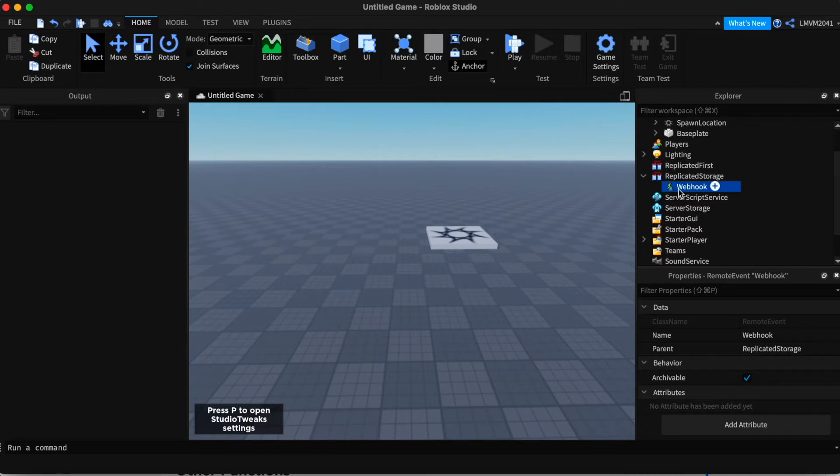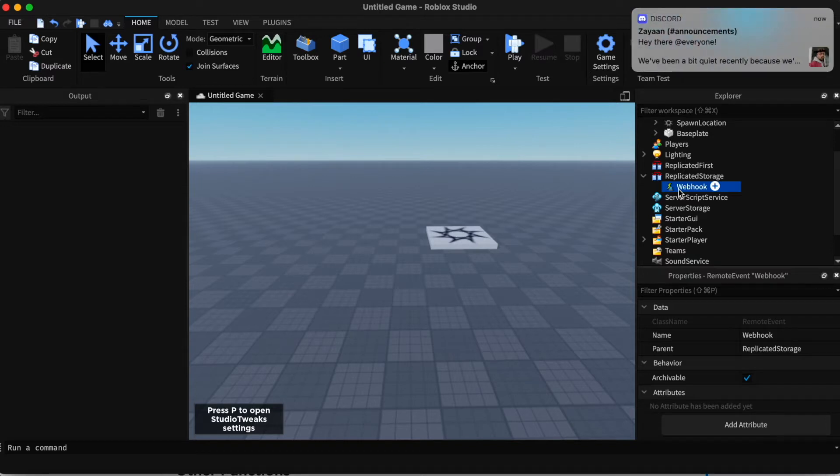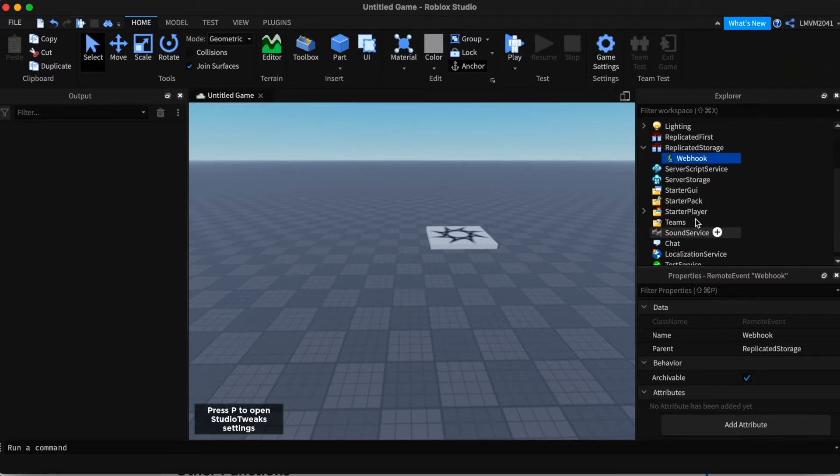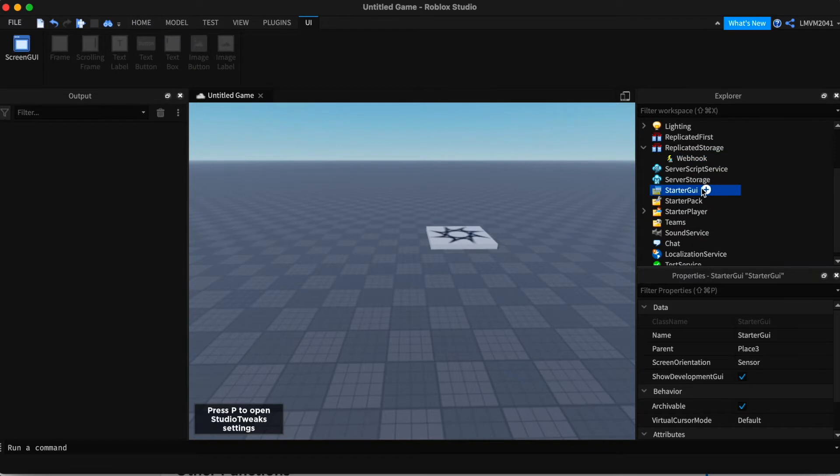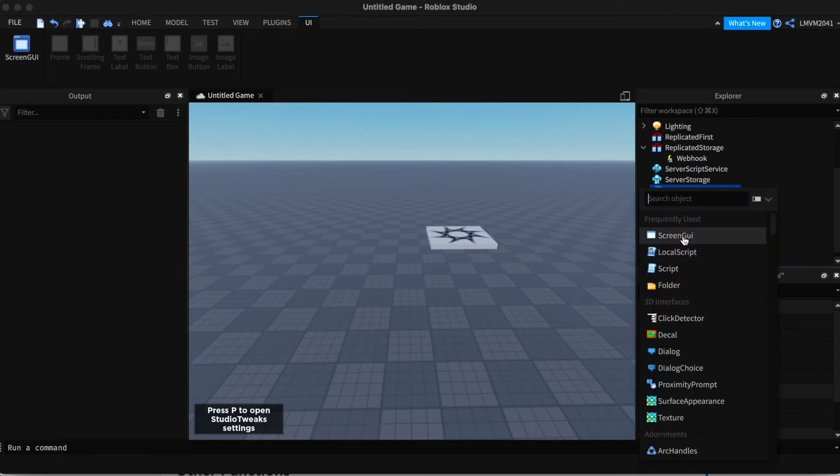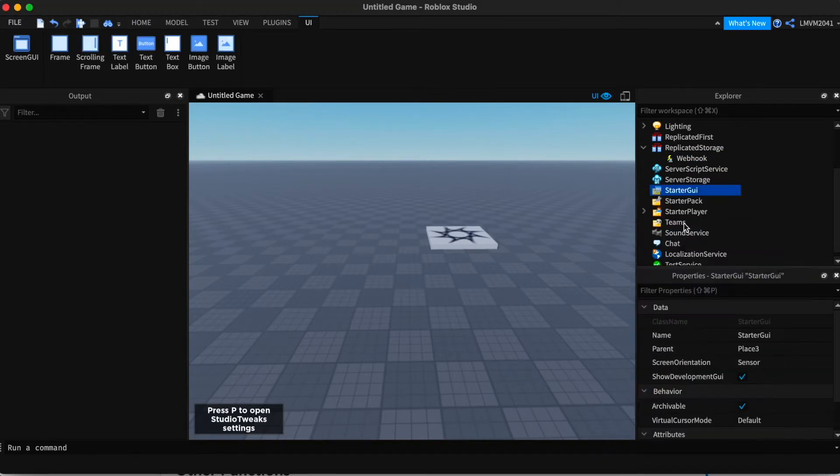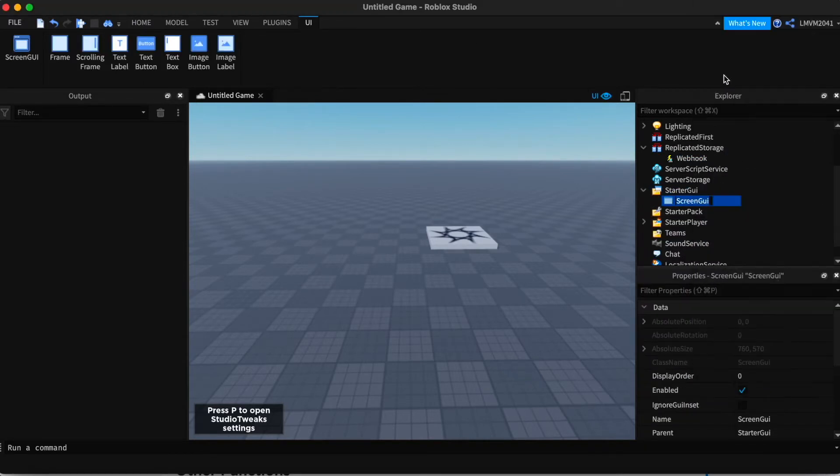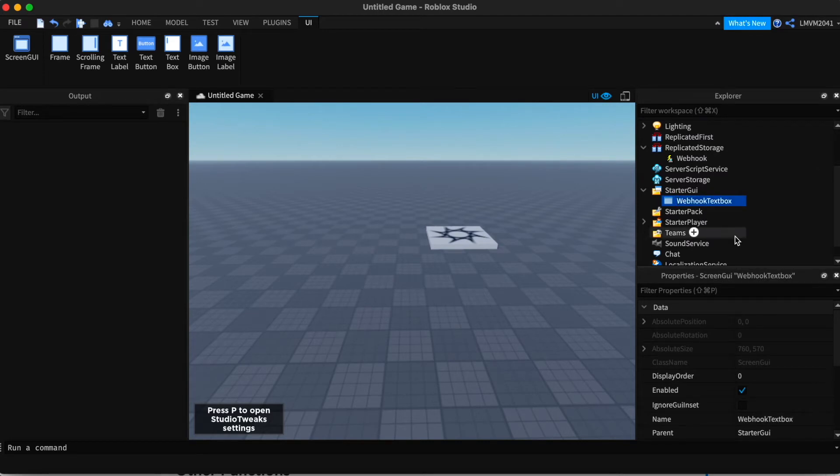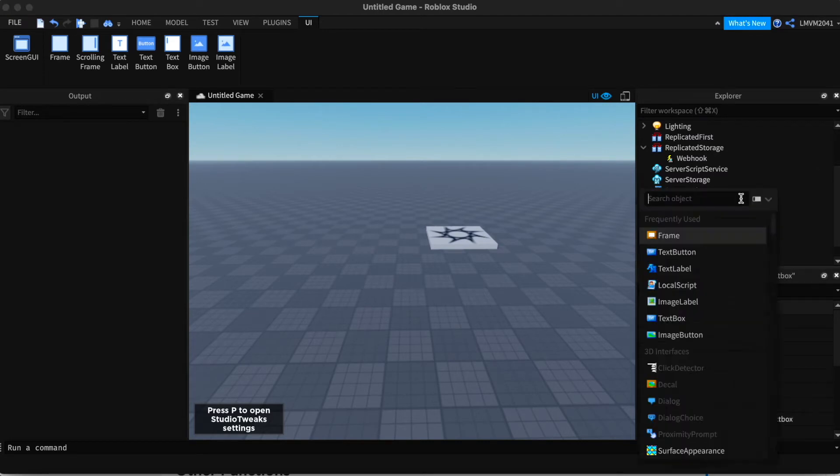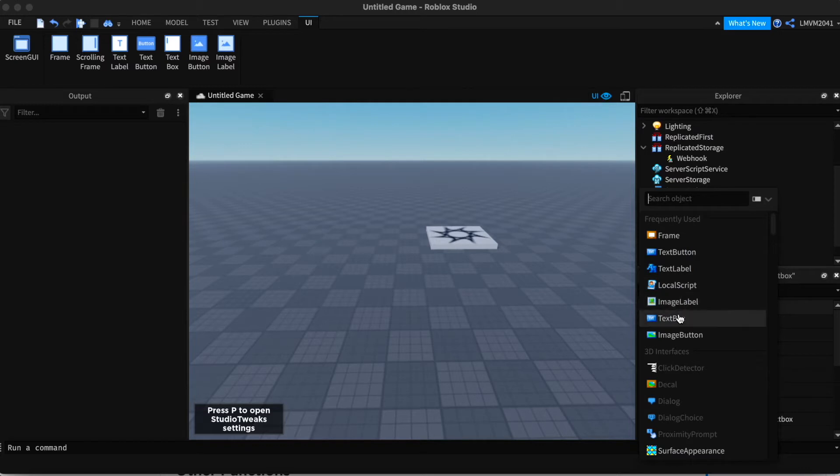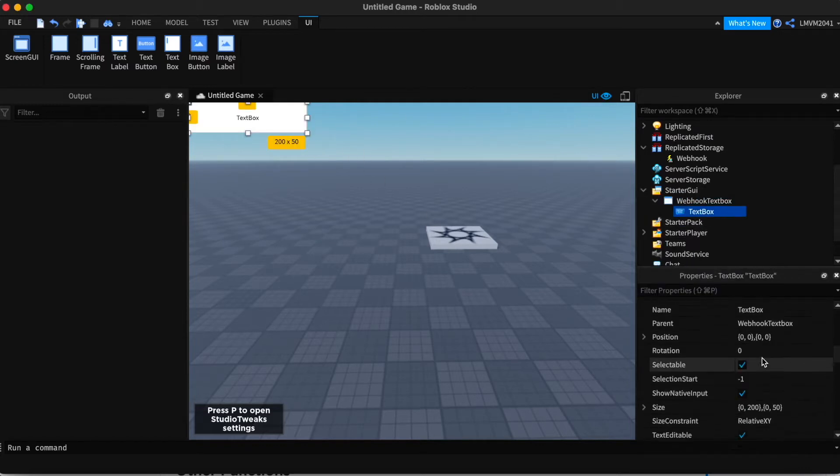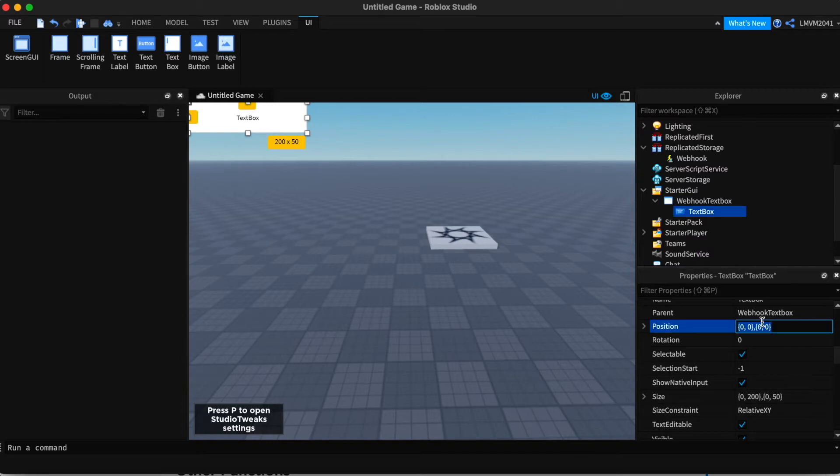Now that we've finished that, we'll make a quick GUI that includes the text box. I'm just going to start GUI and add a screen GUI and I'm going to name it webhook text box. And inside I'm going to add a simple text box. I'm going to change the position to the middle.